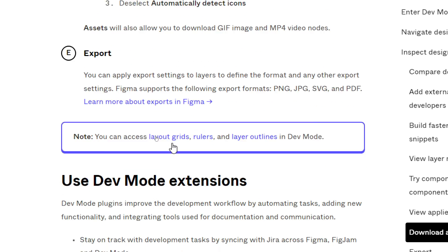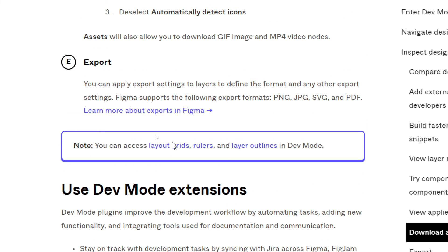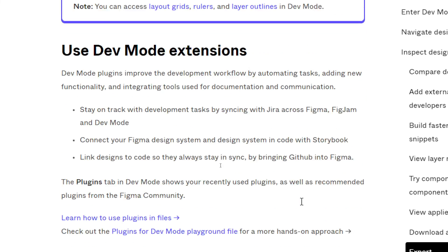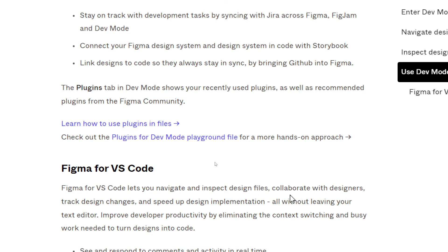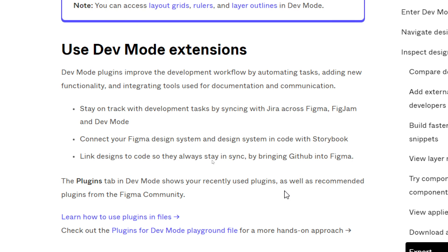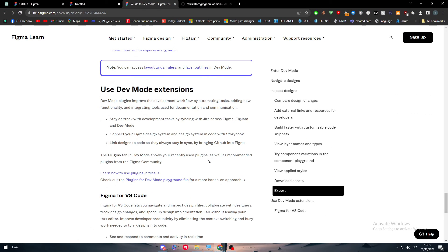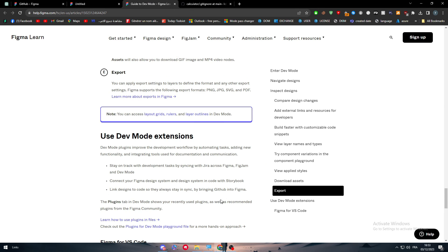You can also use the Developer Mode extension which can help you a lot to stay in track with development tasks by synchronizing with Jira across Figma, FigJam, and Developer Mode. You can connect your Figma design system with code with Storybook. You can link designs to code so they are always there and synchronized when bringing GitHub into Figma. The plugins tab in Developer Mode shows your recently used plugins as well as recommended plugins from the Figma community, so it is a very useful thing to have while designing and while coding as well.